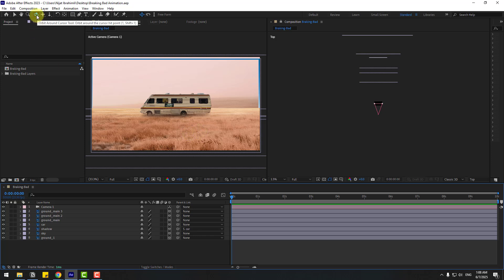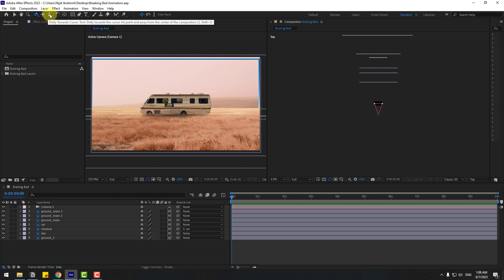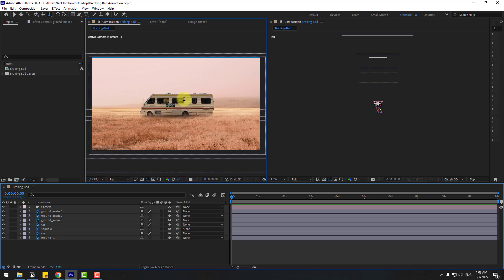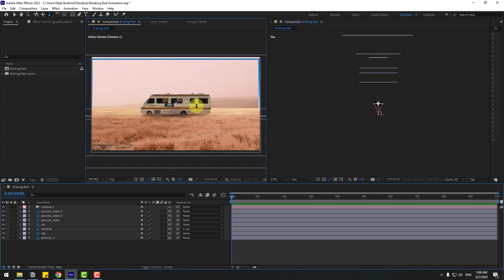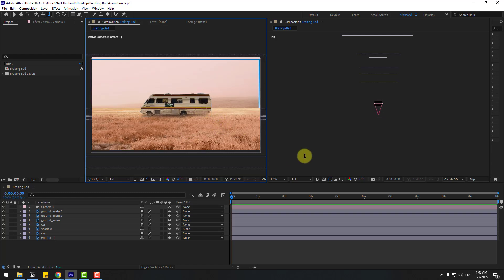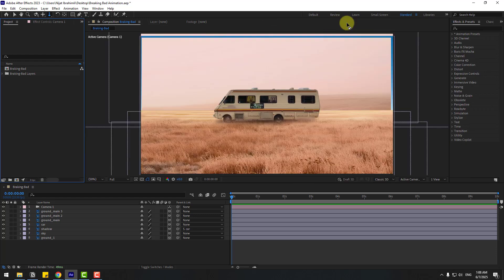Press C to see camera movements. We can control the camera here — hold this icon to choose pan, orbit, or dolly. We can use these three buttons or press C as a shortcut. Let's press C and use Dolly. Nice parallax effect, I like it!